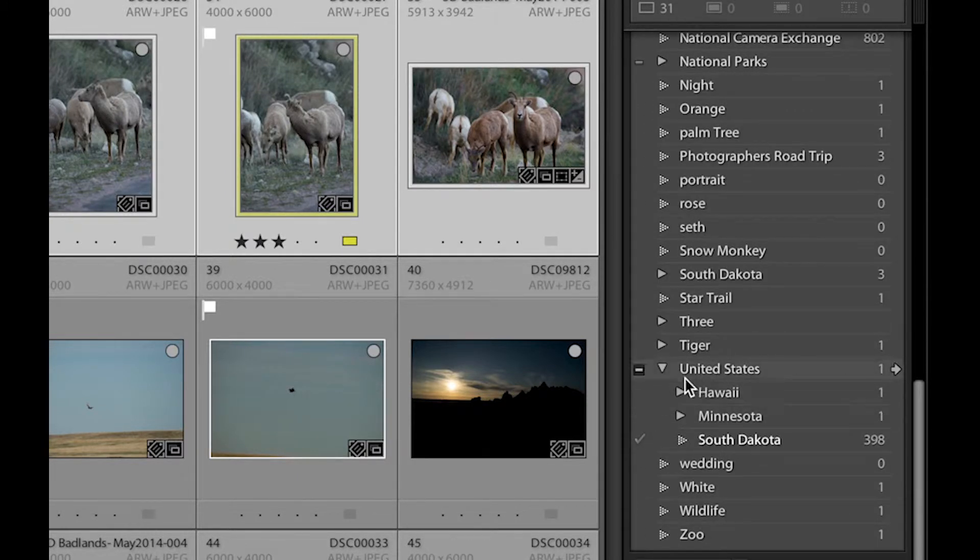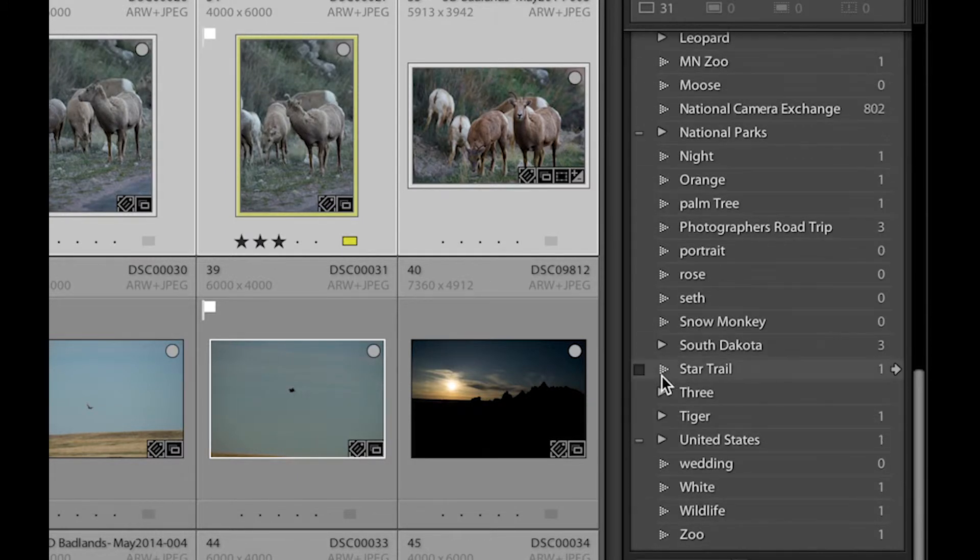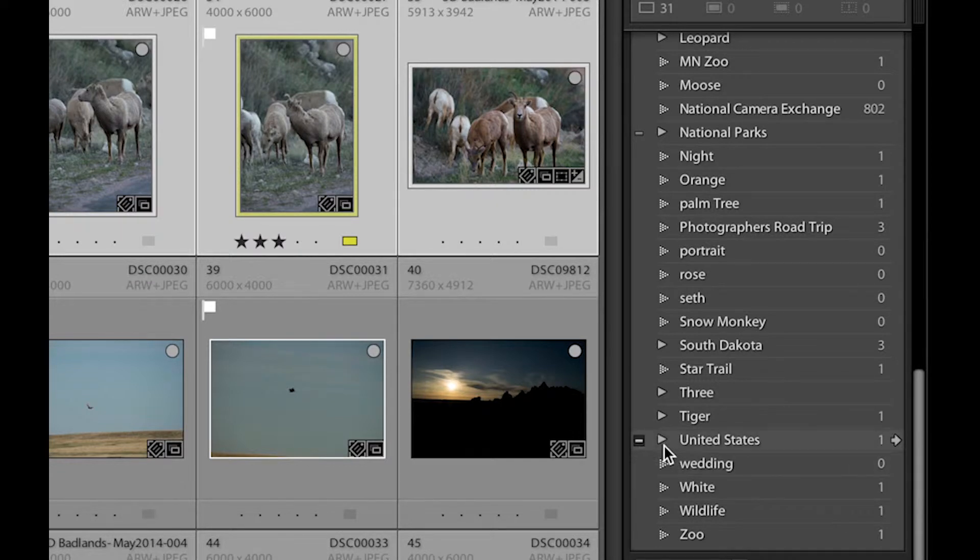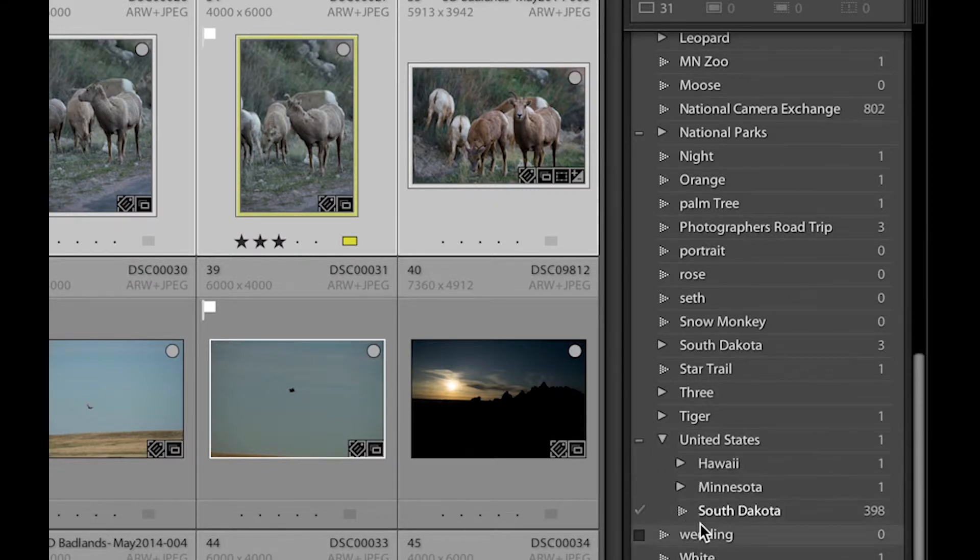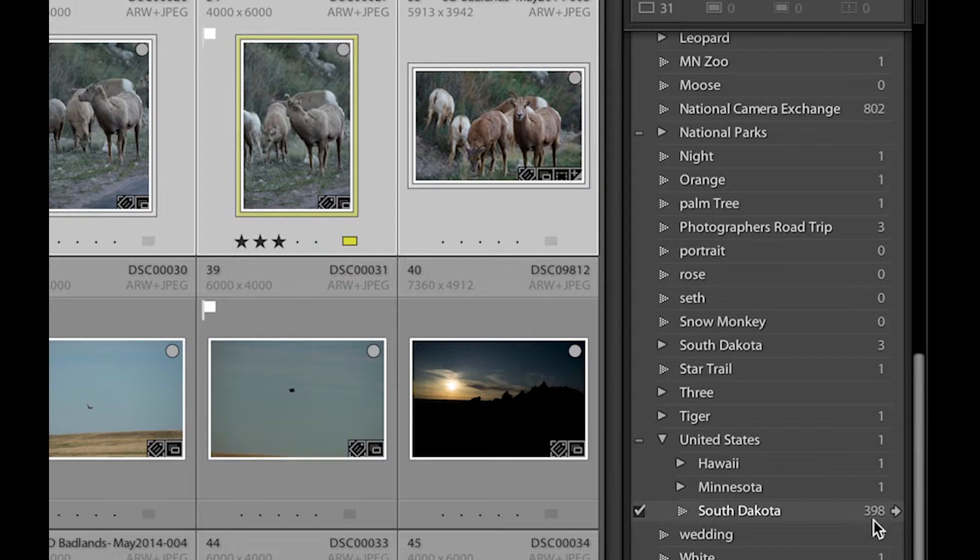So you look down here in this keyword list, you can see United States. And underneath the United States, you can see South Dakota has 398 images.